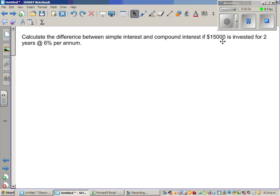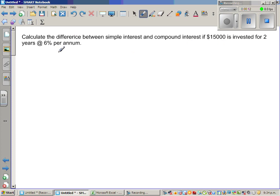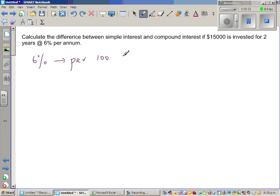Calculate the difference between simple interest and compound interest if fifteen thousand dollars is invested for two years at the rate of six percent per annum. Whenever you see six percent, it is always understood as per hundred per year — that should be very clear, even if 'per annum' is not explicitly stated.